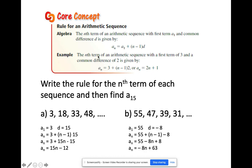Let's have some examples. Write the rule for the nth term and find a sub 15. For the sequence 3, 18, 33, 48, the first term is 3 and you're adding 15 each time. Plug the values in: a sub n equals 3 plus (n minus 1) times 15. Distributing gives 15n minus 15, and simplifying: a sub n equals 15n minus 12. To find a sub 15, substitute n as 15: 15 times 15 is 225, and 225 minus 12 gives 213.